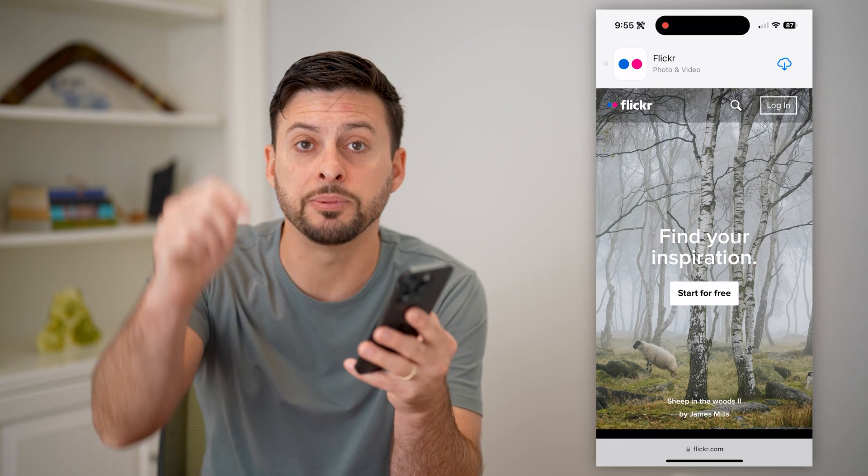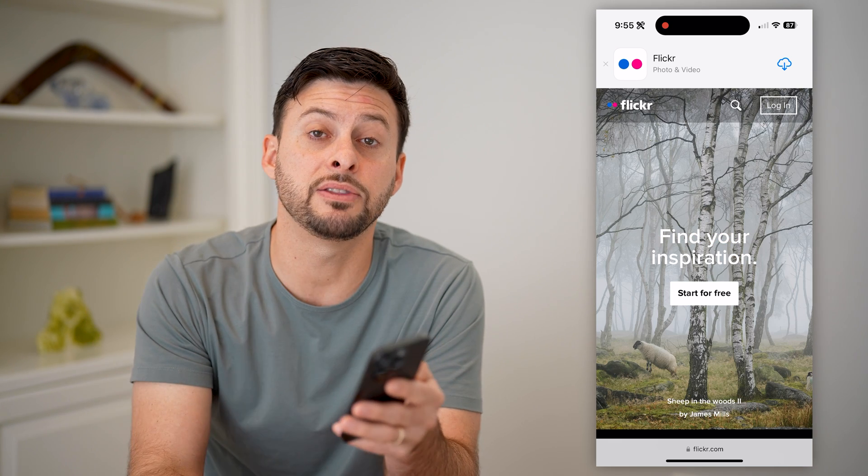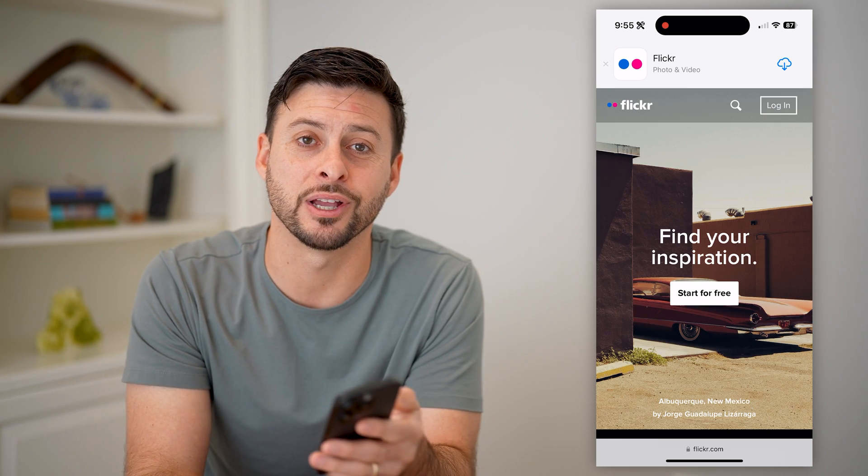Hope this helps. If it did, hit the subscribe button down below — it really helps me out and I'll catch you on the next one.